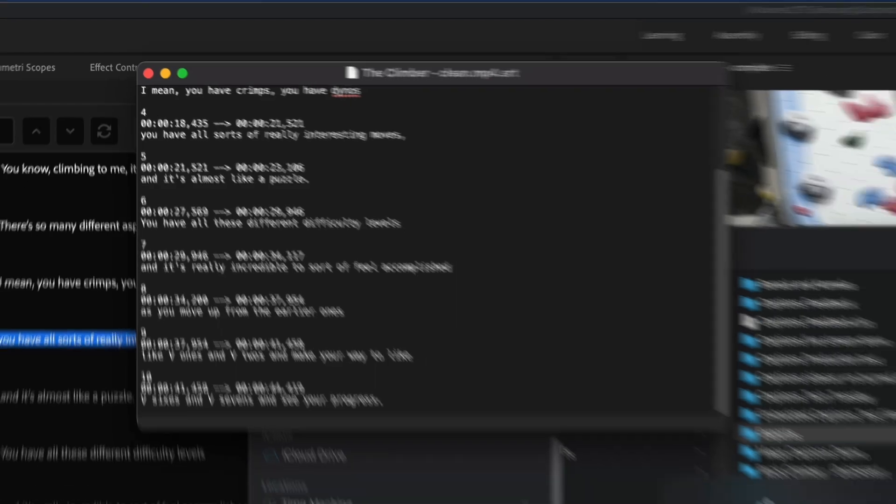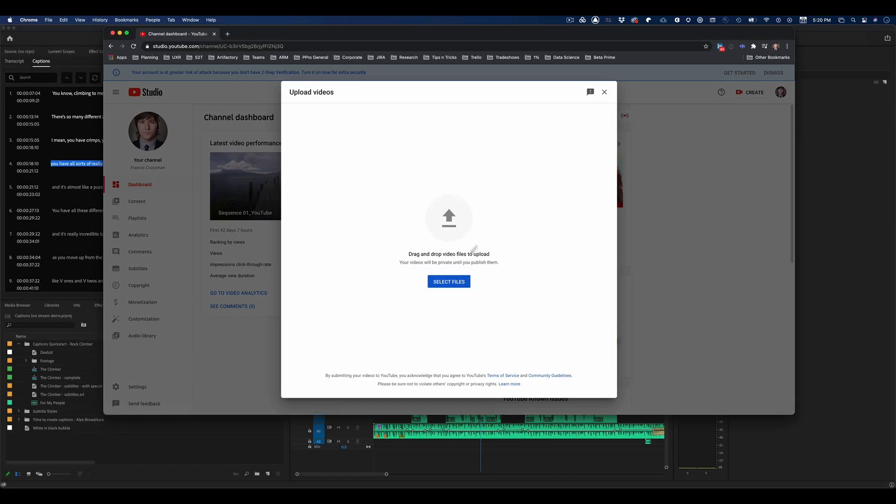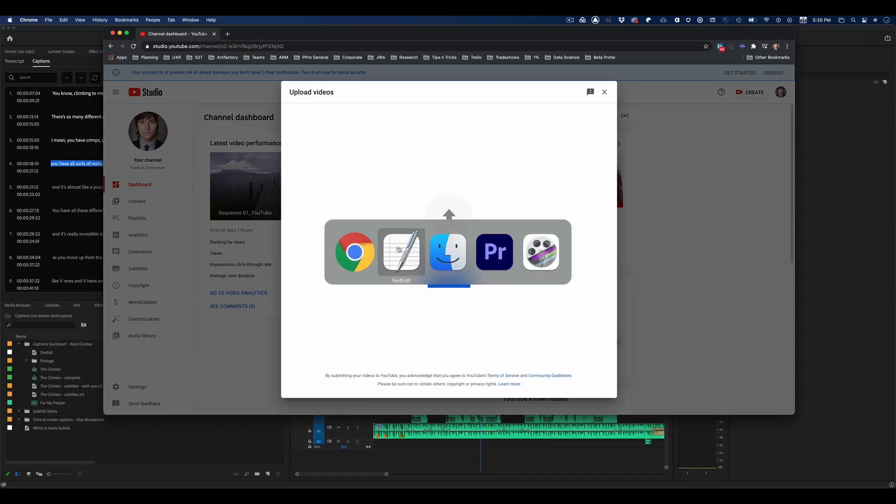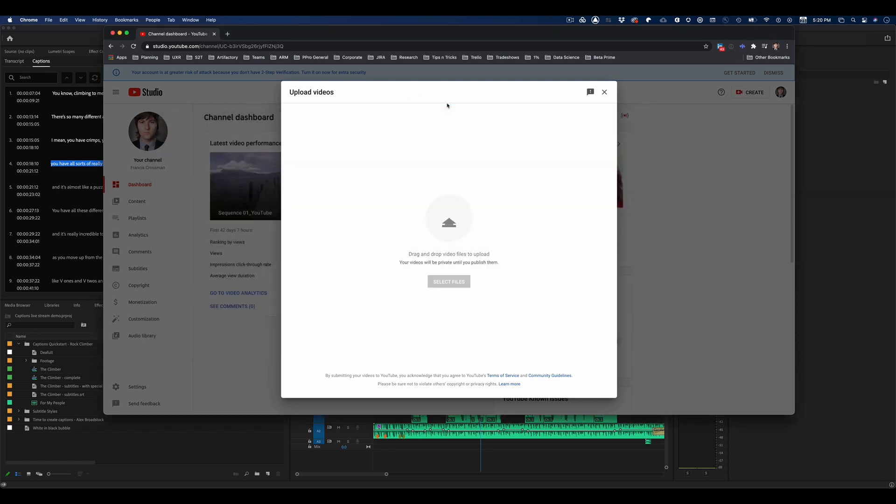So now I'm going to go over to YouTube and upload these files. I'm going to drop my video file on there, just the video file, and wait for this to upload.